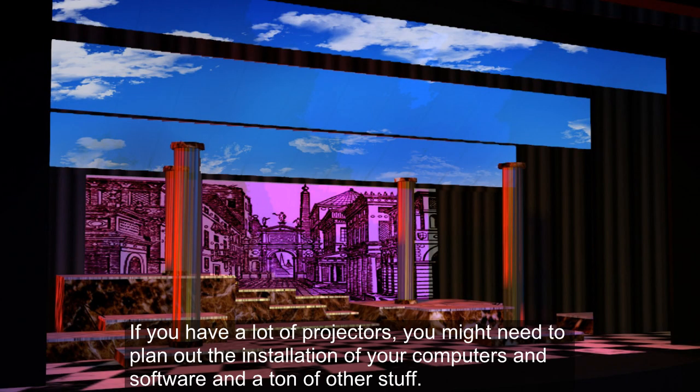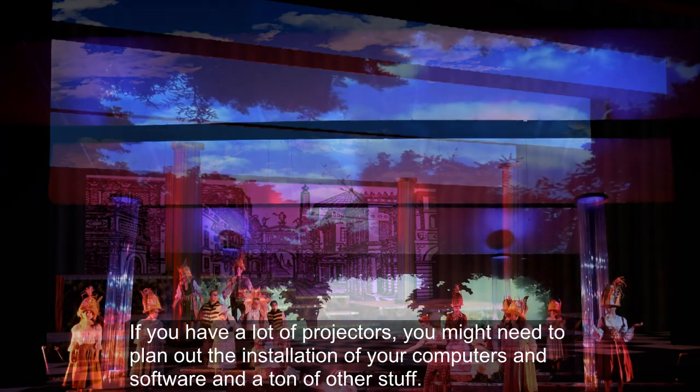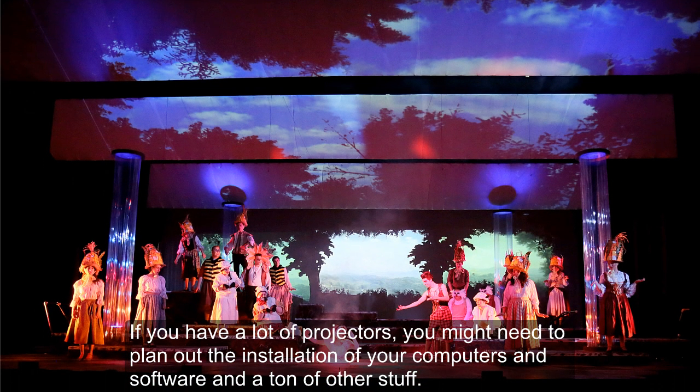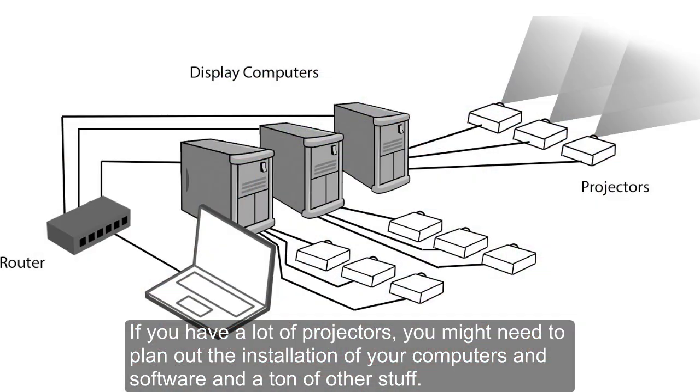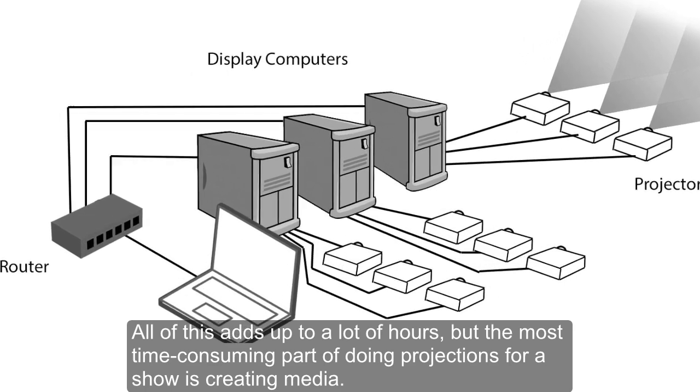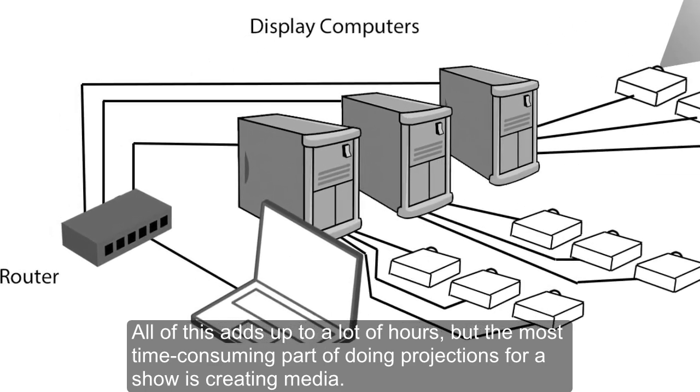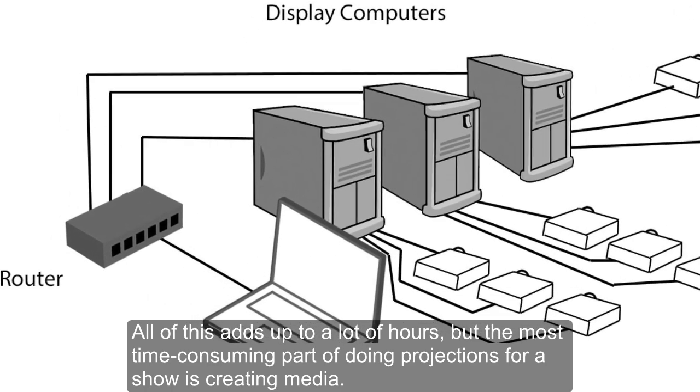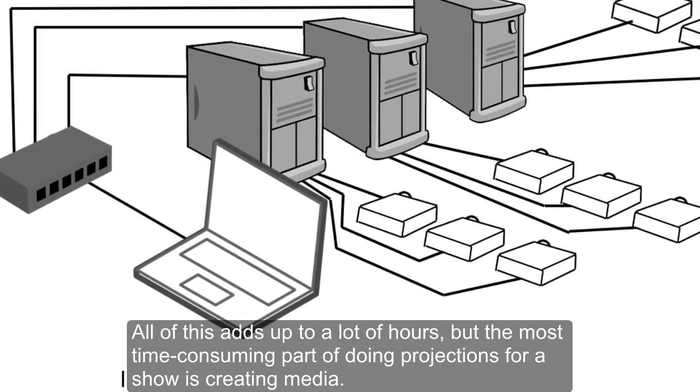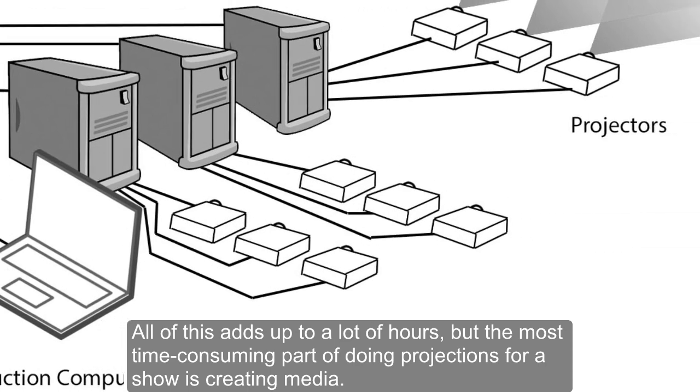If you have a lot of projectors, you might need to plan out the installation of your computers and software and a ton of other stuff. All of this adds up to a lot of hours, but the most time-consuming part of doing projections for a show is creating media.